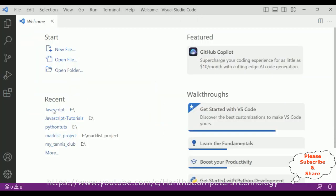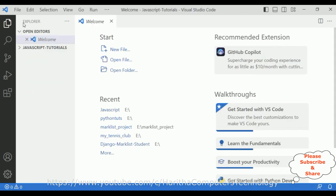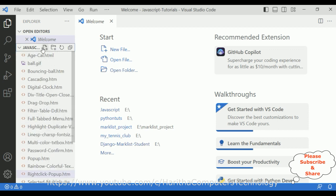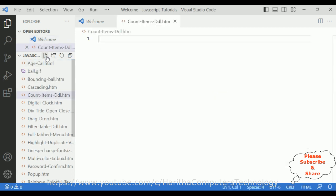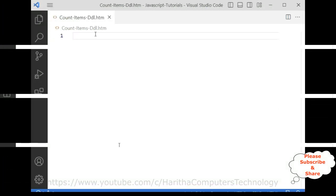For this video tutorial I'm using Visual Studio Code. Let's open our folder, which is the JavaScript type-on tutorials folder. Our folder is added to the VS Explorer. Let me expand this folder. Inside this folder I will create one HTML file called 'count items in the drop-down list' — ddl.htm. Here we have the newly created HTML file open.